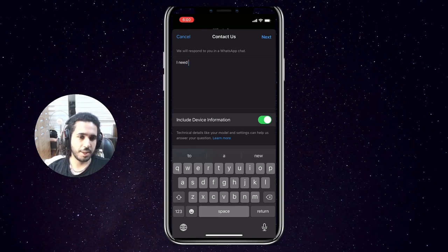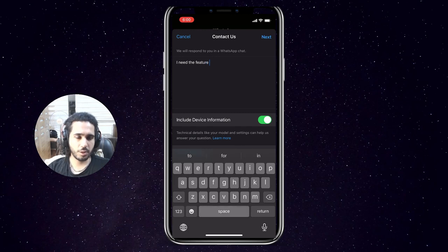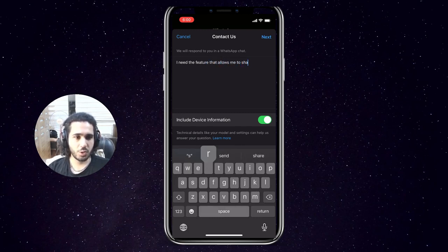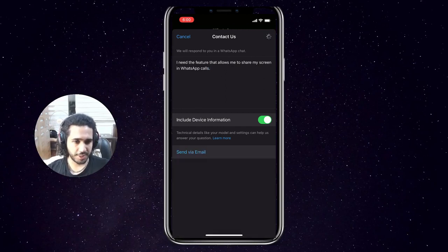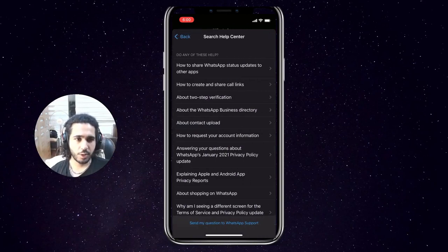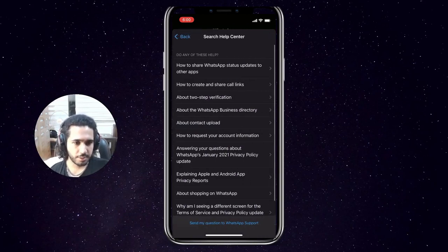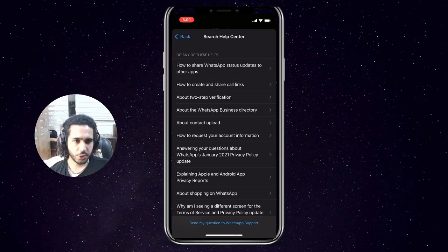I'm going to give you an example of what you can write so you can copy it if you want. You can tell them that you need the feature that allows you to share your screen during calls over WhatsApp. Once you're done writing your ticket, press Next, and it will start showing you options.